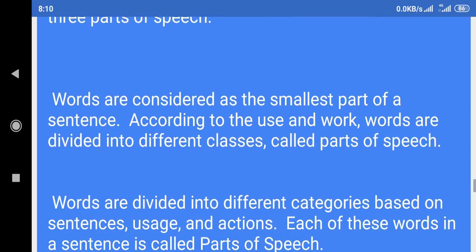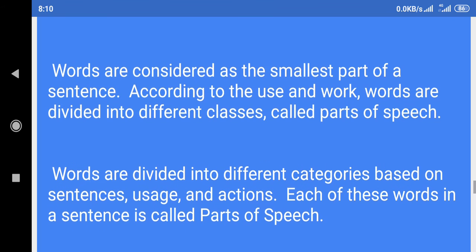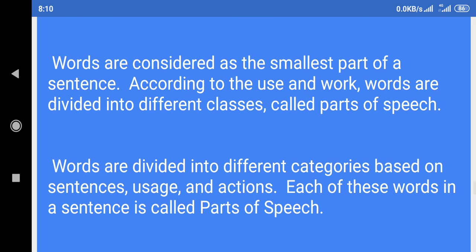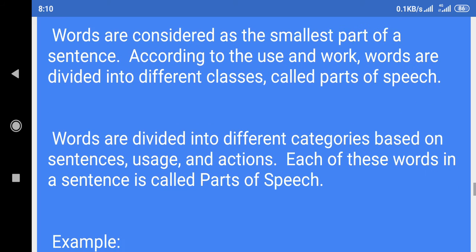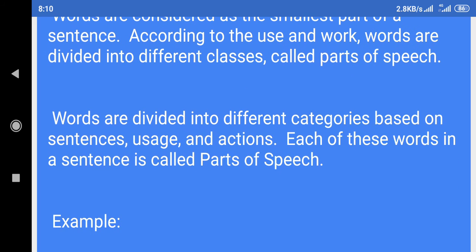Words are considered as the smallest part of a sentence. According to the use and work, words are divided into different classes called parts of speech. Words are divided into different categories based on sentences, usage, and actions. Each of these words in a sentence is called parts of speech.